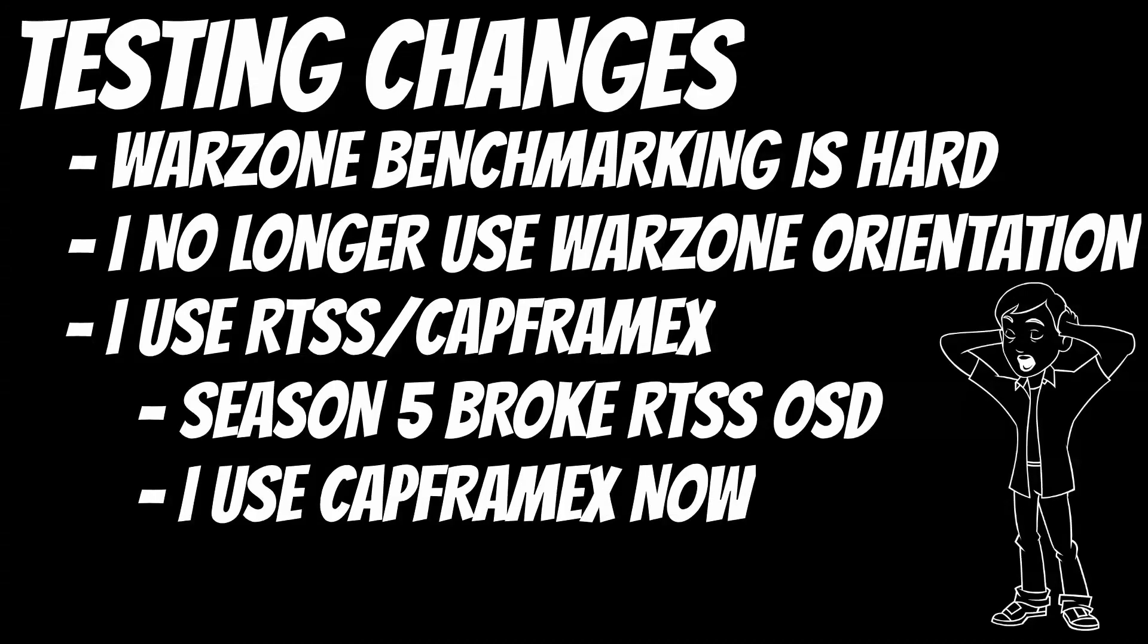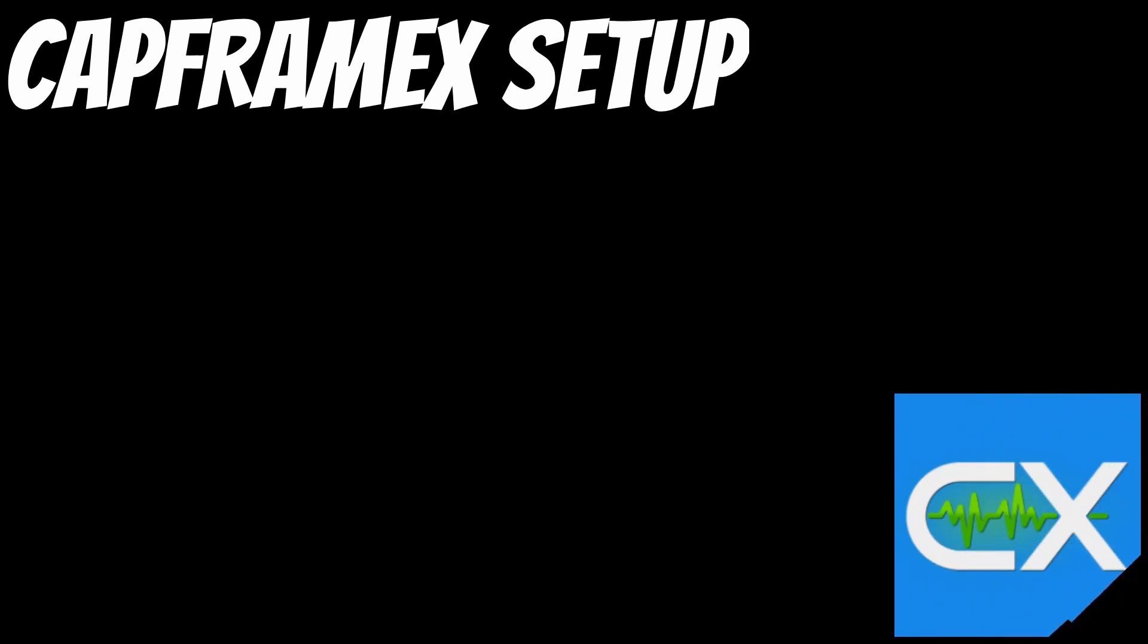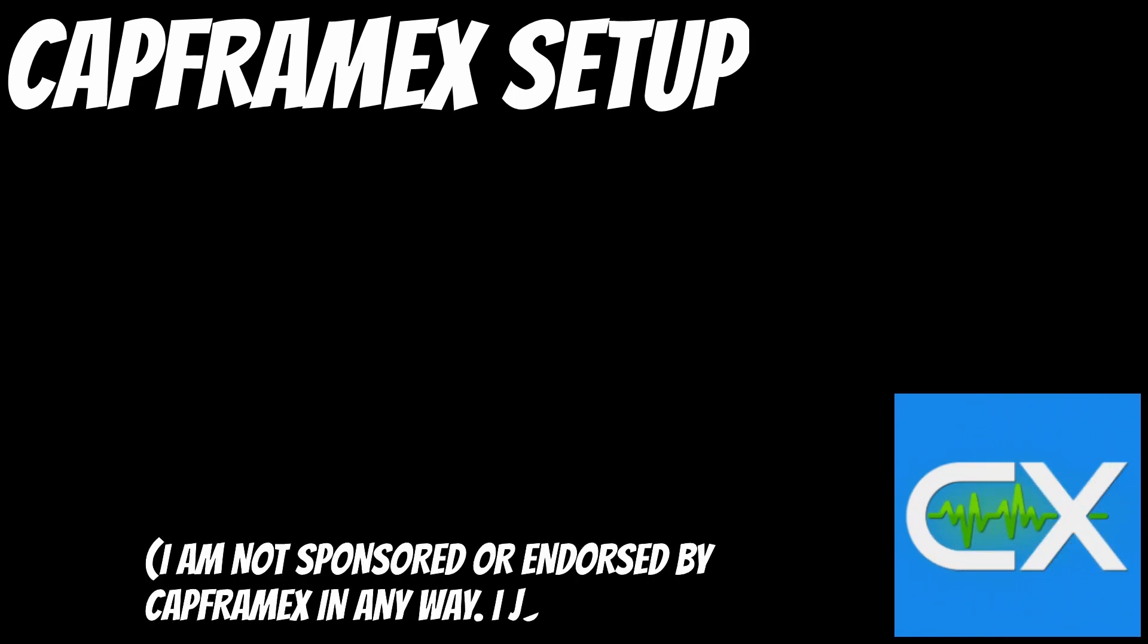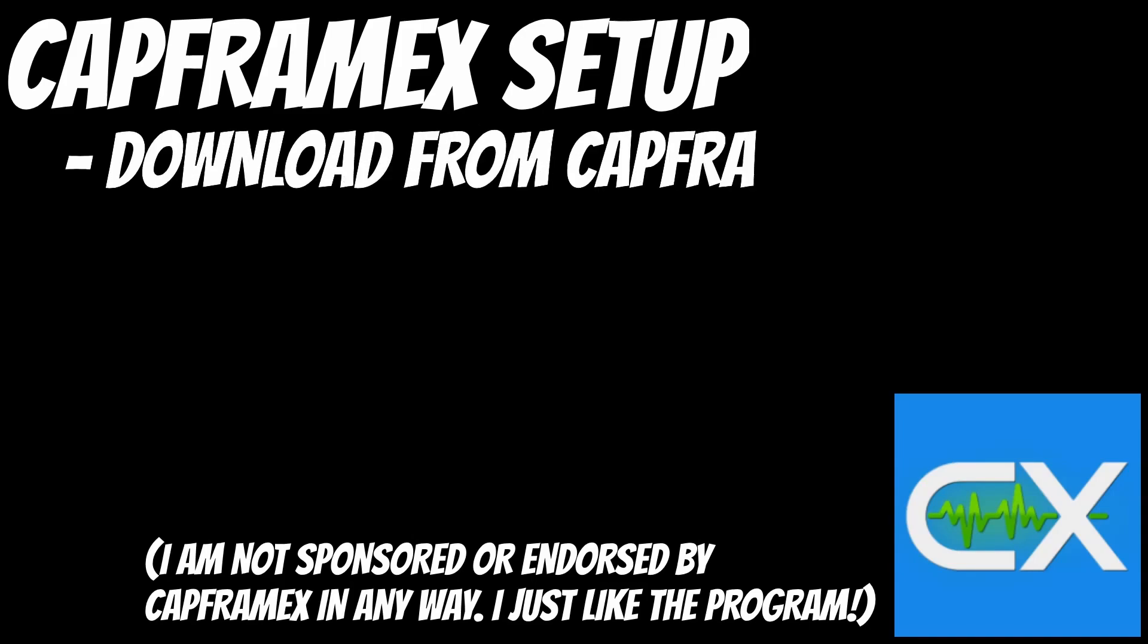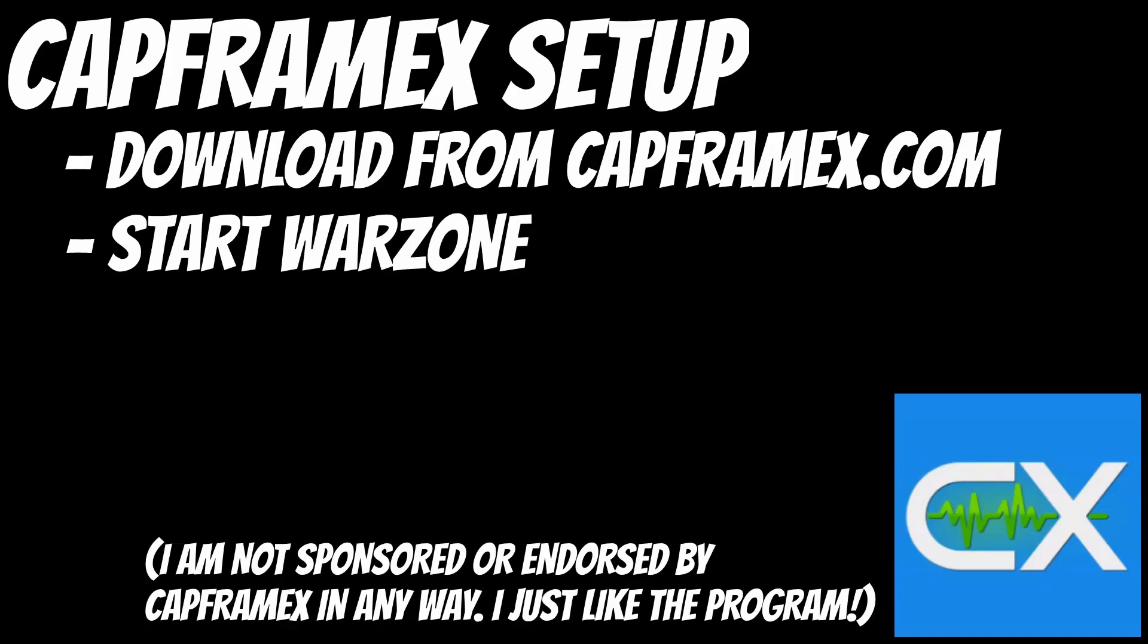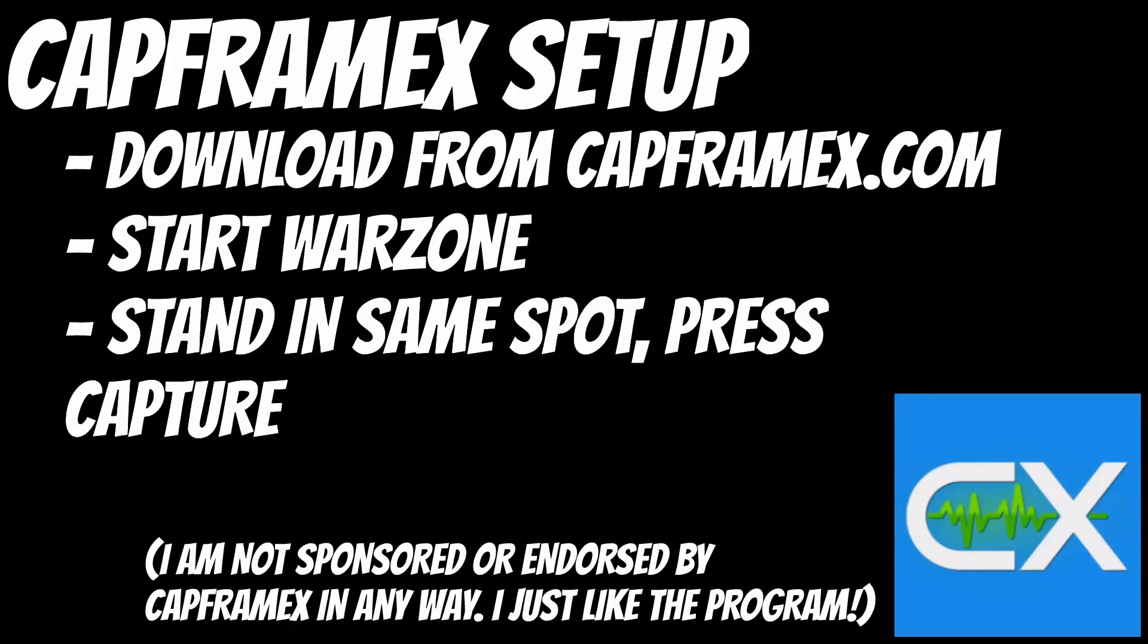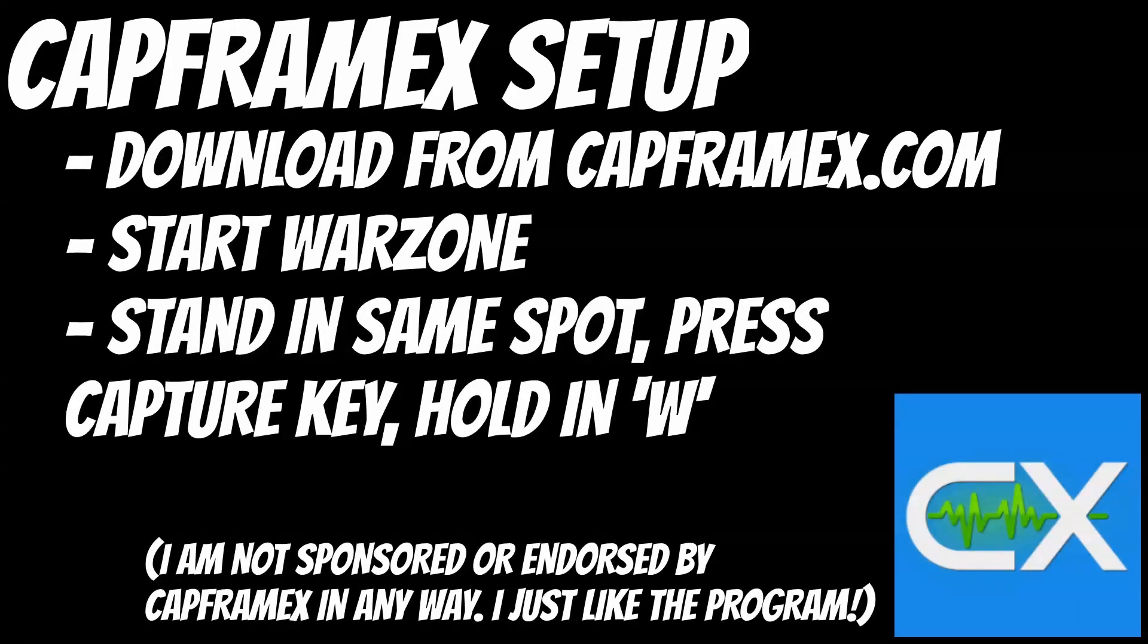The setup for CapFrame X is a lot easier than RTSS. All you need to do is start it up, start up Warzone, and then press whatever your capture key is bound to. Before pressing the capture button, you want to be standing in the same spot before and after each test, and just hold in the W key to run forward. Strictly speaking, you don't have to run this test every time you make a change, but running this test will give you the most accurate results possible.